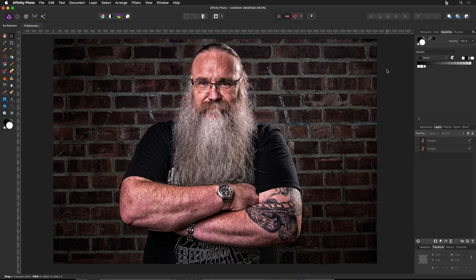Hey everybody, Justin Seeley here. Today in this tutorial we're going to be talking about how to create a painterly effect inside of Affinity Photo. This is something that a lot of people have been asking me lately, because I've been doing a lot of tutorials about compositing and sharing a lot of composites online. People don't understand how I'm doing this surrealistic look on the final composite, so that's what I'm going to show you today.